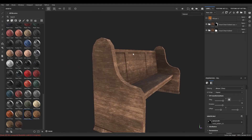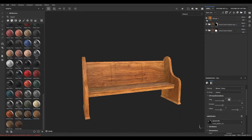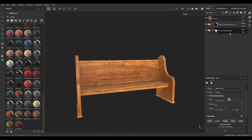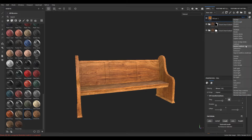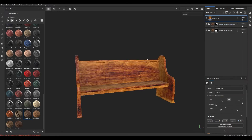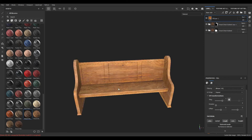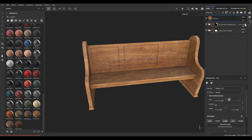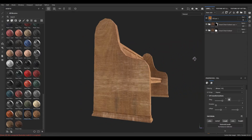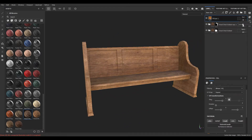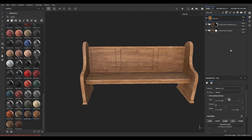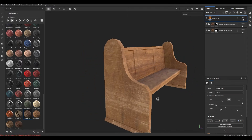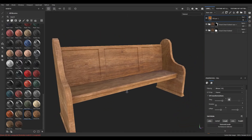Now this looks much better. I'm going to enable this and blend this texture with the others. I'll go with the Exclusion blend mode and also turn down the opacity — something like 50. So now we have this blend of these textures.